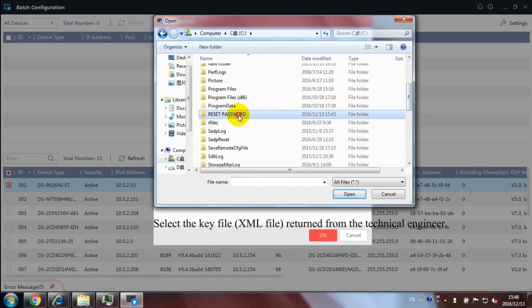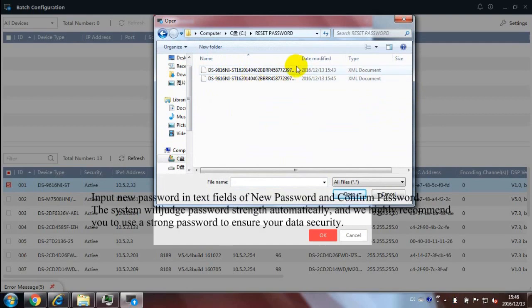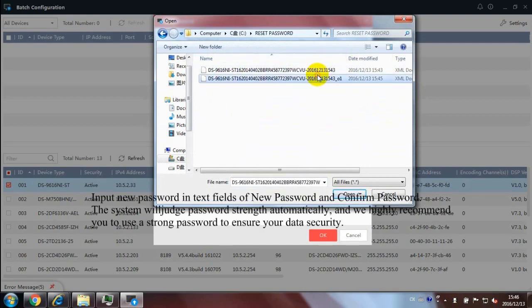Select the key file, XML file, returned from the technical engineer.